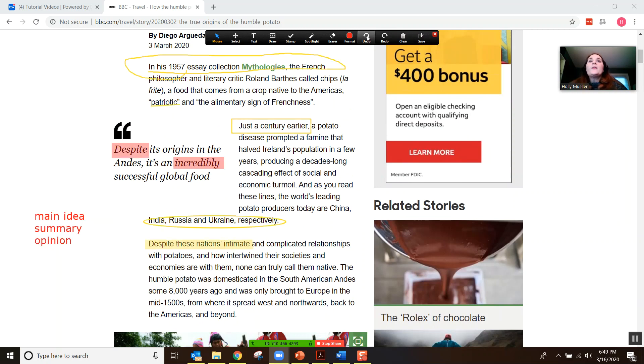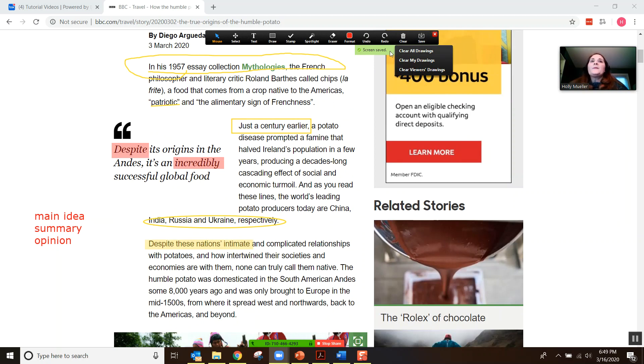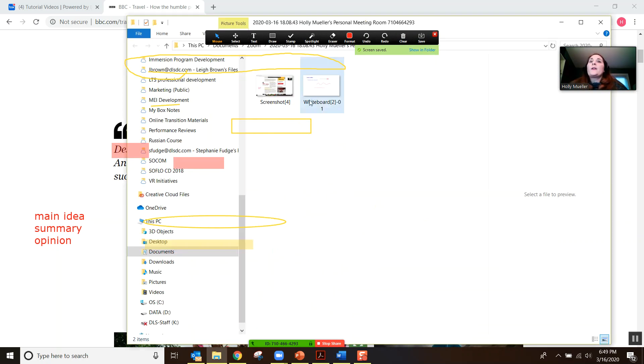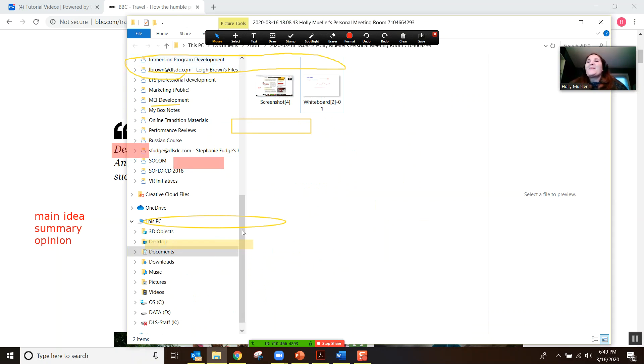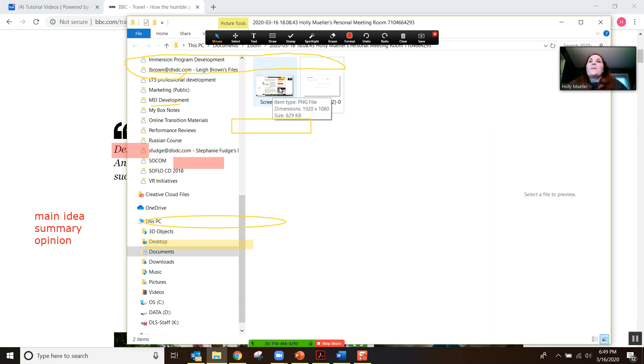If you really like what you've done and you want to save a copy, there is an option to save. You can see here that the screen is saved and you can show it in the folder. But you'll notice again, because we didn't clear, they're showing up here on the screen as well. But that screenshot is there and you can save it and look at it anytime that you would like.